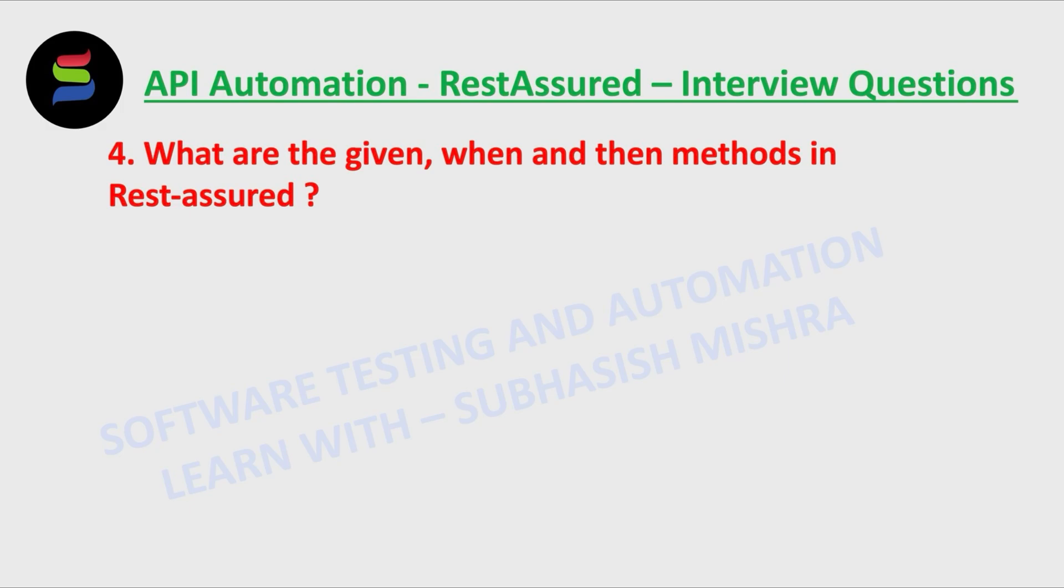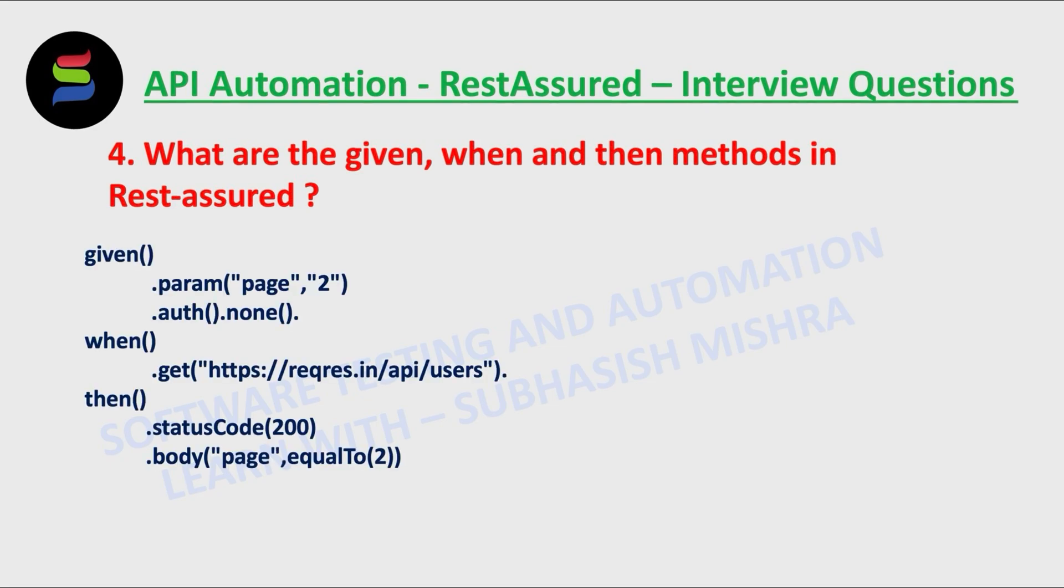What are the given, when, and then methods in Rest Assured? These are the Rest Assured methods used to write API automation test cases. The given keyword lets you set a background. You pass the request settings like base URI, base path, content type, request body or payload, cookies, headers, authentications, and params. These are optional if these items are not needed to use your API.